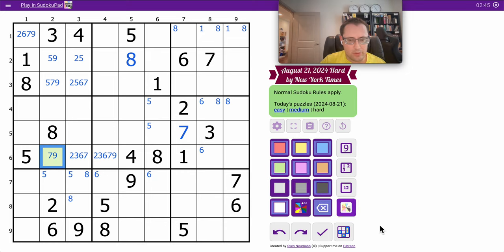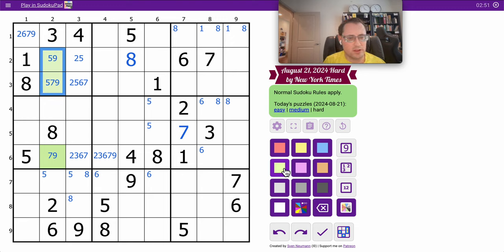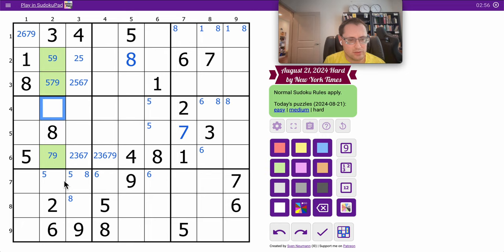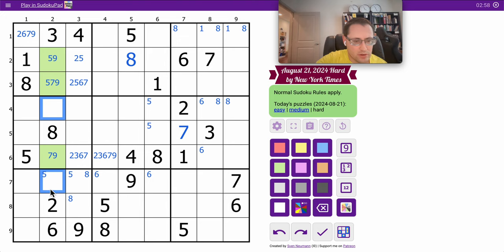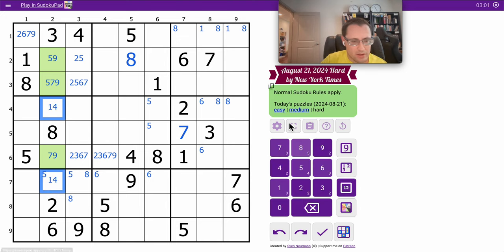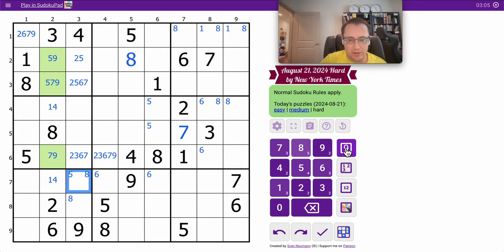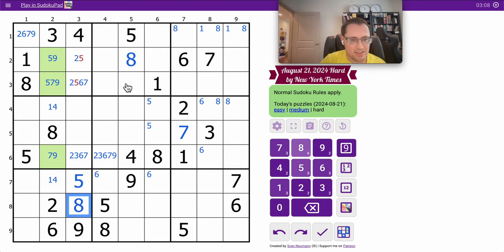What I just discovered, 5, 7, 9 triple in column 2. So 2, 3, 5, 6, 7, 8, 9. So these two cells are 1 and 4. And therefore, that one cannot be 5. Therefore, the 5 is placed in region 7. That places the 8.